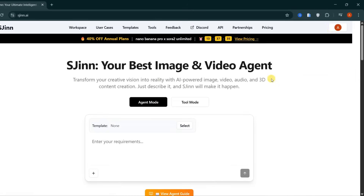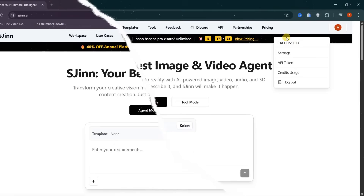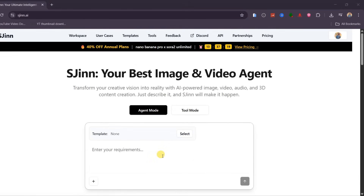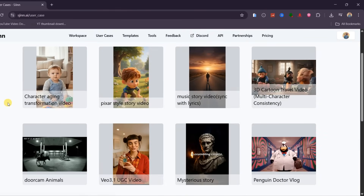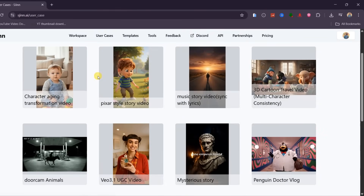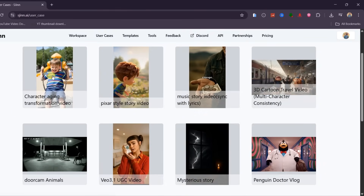Once you sign up, you receive 1,000 free credits, which is more than enough to test all the core features and see what this platform can really do. Let me break down everything this platform can do. First, the use cases — this is where you see what other creators are already producing with this tool, giving you a clear picture of what's actually possible.